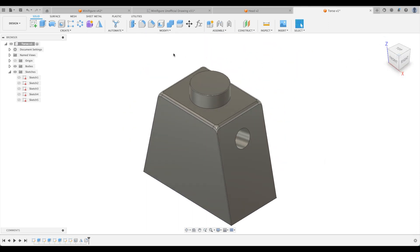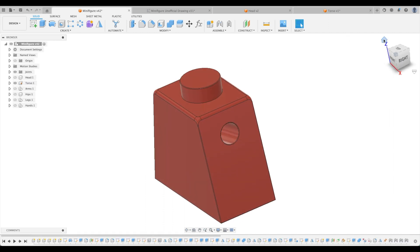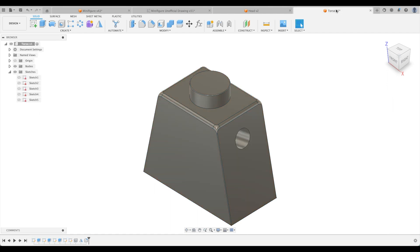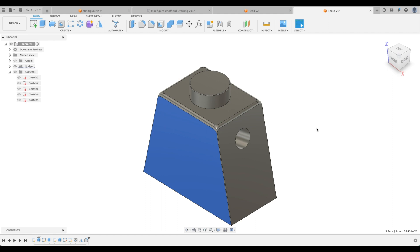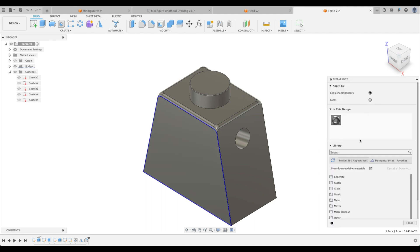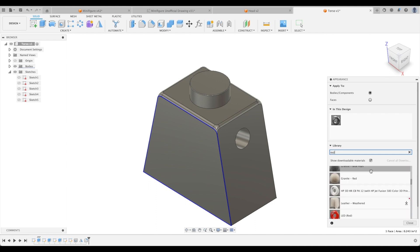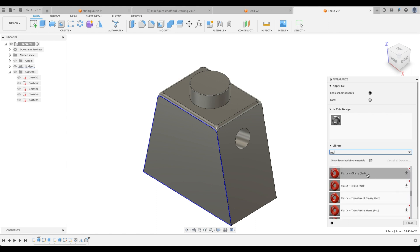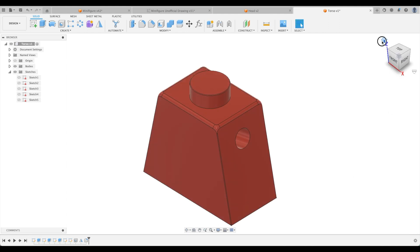So now let's apply an appearance. We'll go back to our minifigure. And this is red. So red enamel. We're just going to right click and appearance. Or let's just press A for the shortcut. And we're going to type in red. And let's find our red enamel. So we've got metallic, which we could do that as well. But let's go to plastic glossy. Let's see. Let's do that. Perfect.